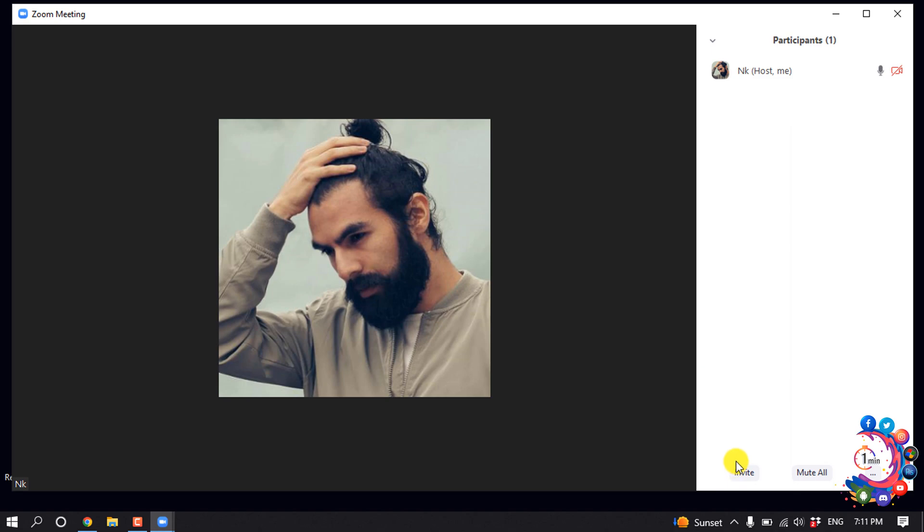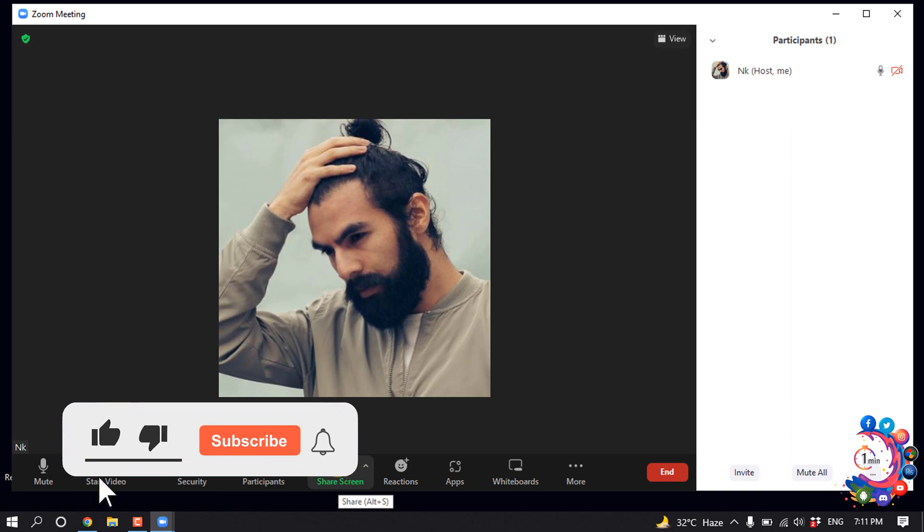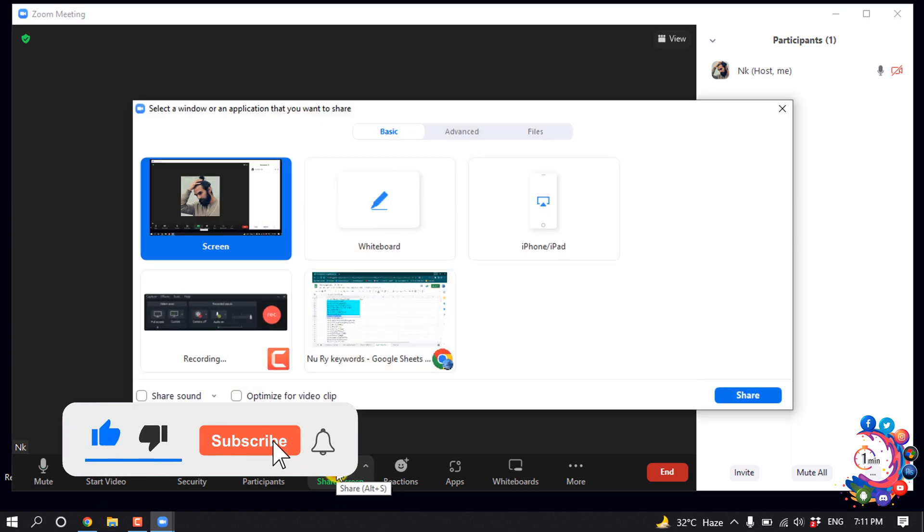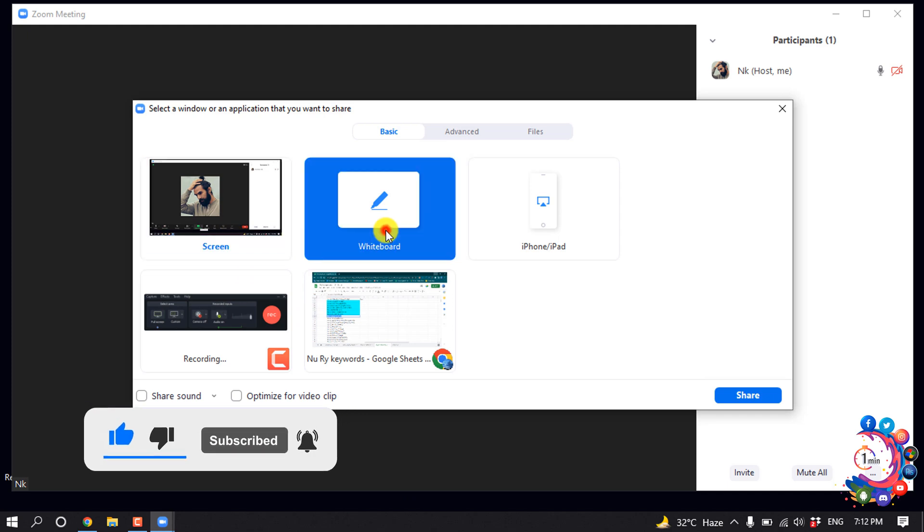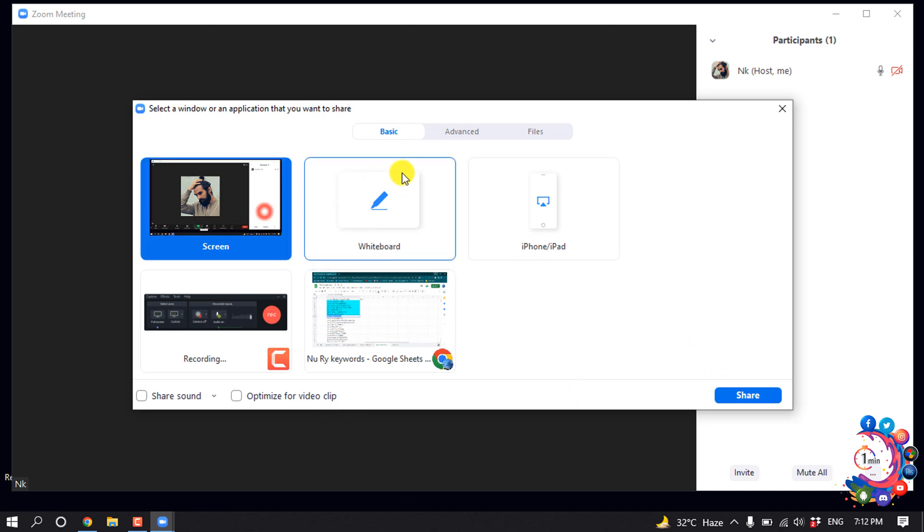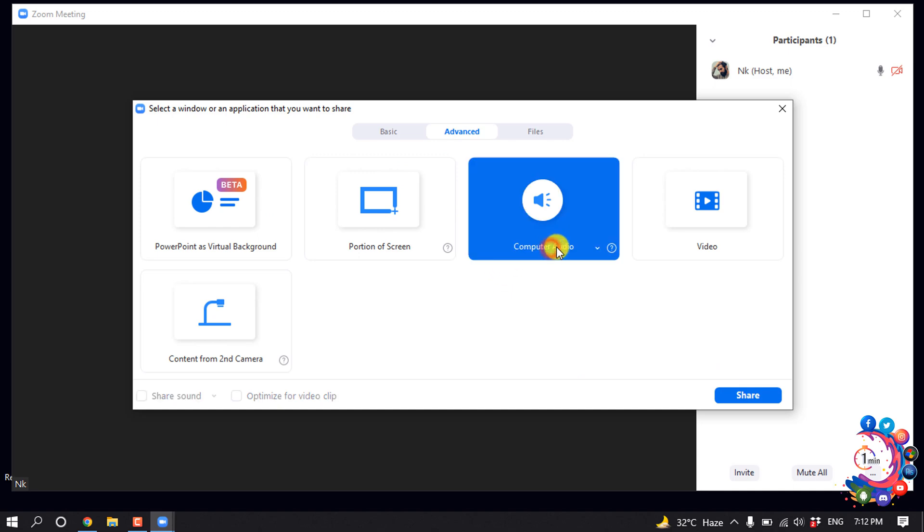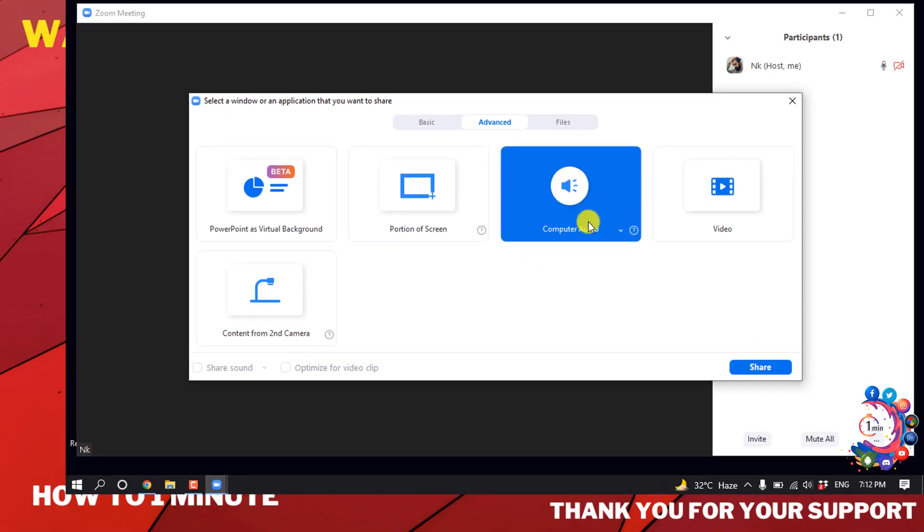You can also share your screen by clicking on this share screen icon. Select a screen, then click on Share. Also click on this Advanced button to share your computer audio, select Computer Audio, and click on Share.